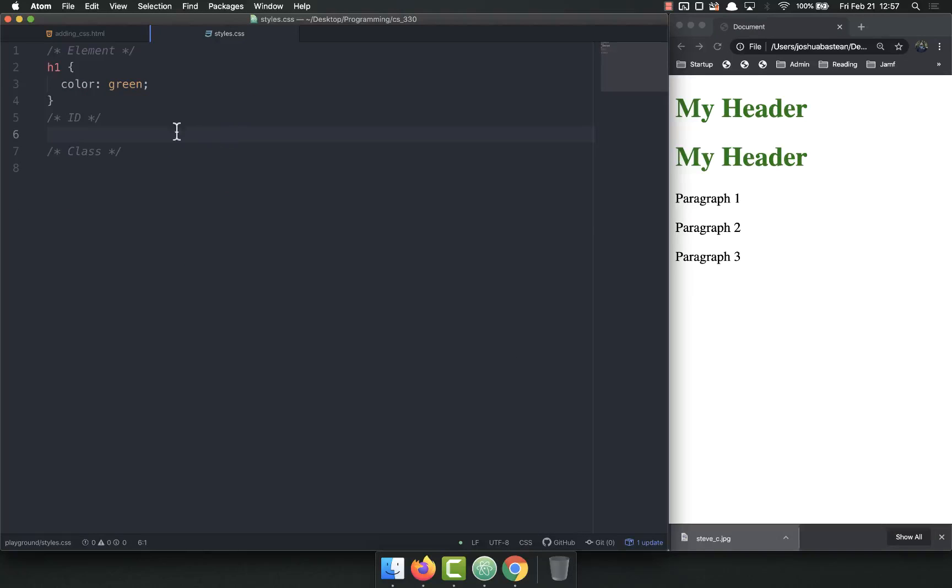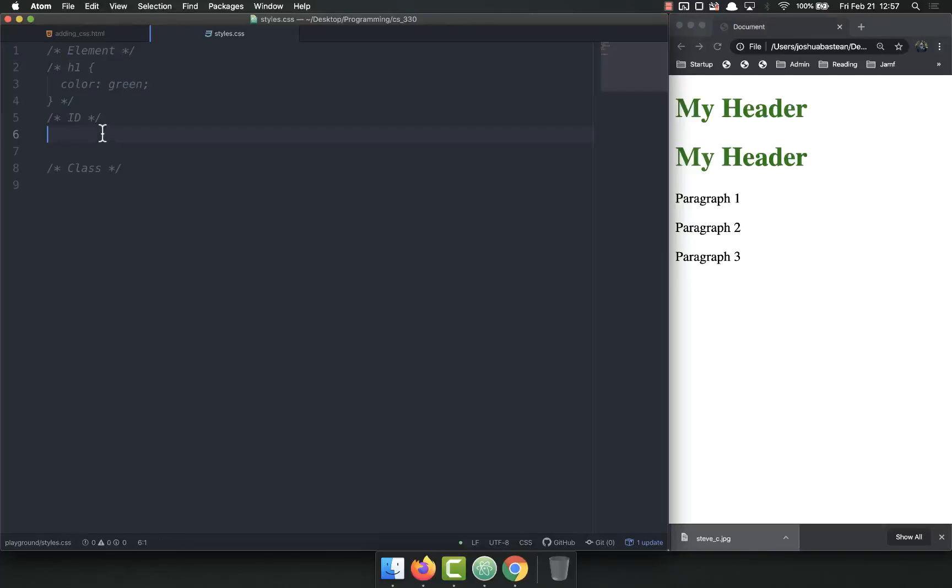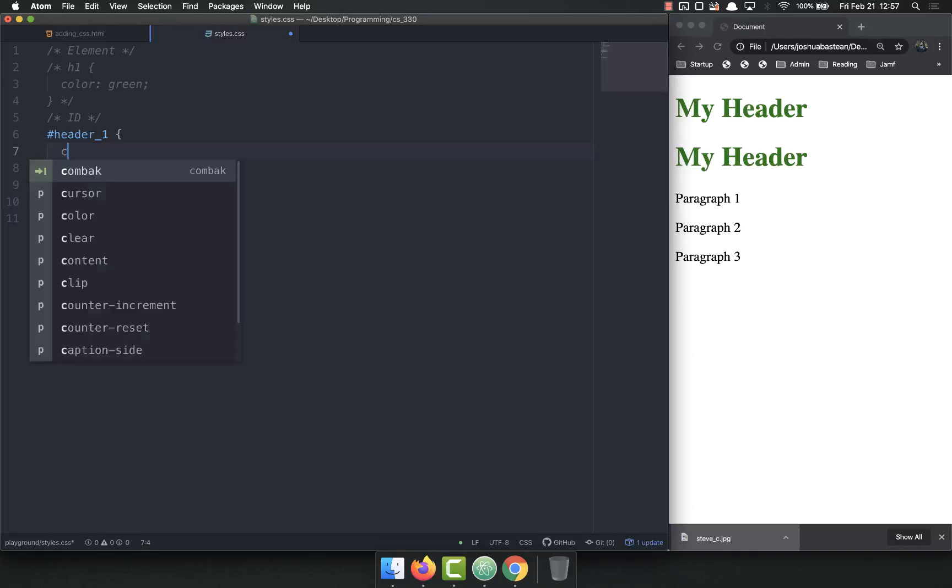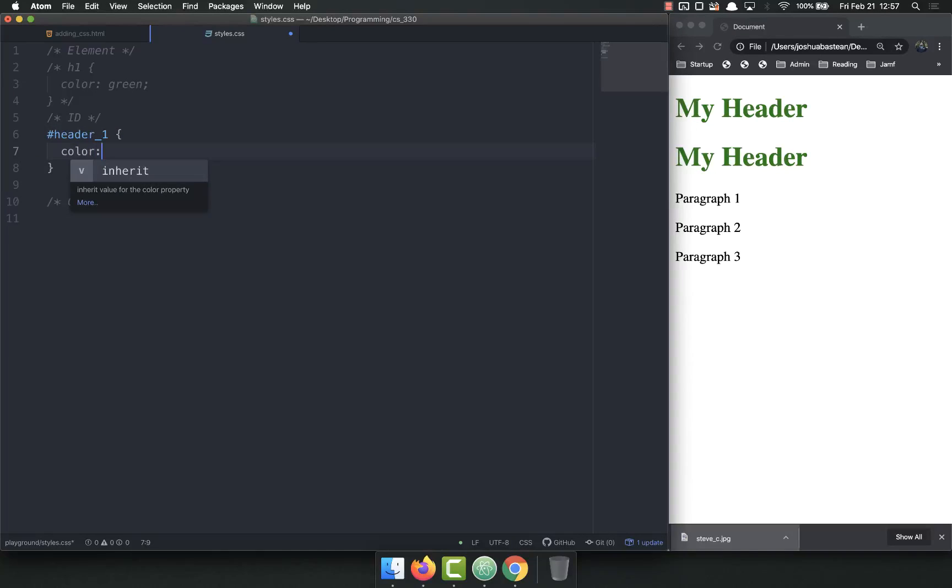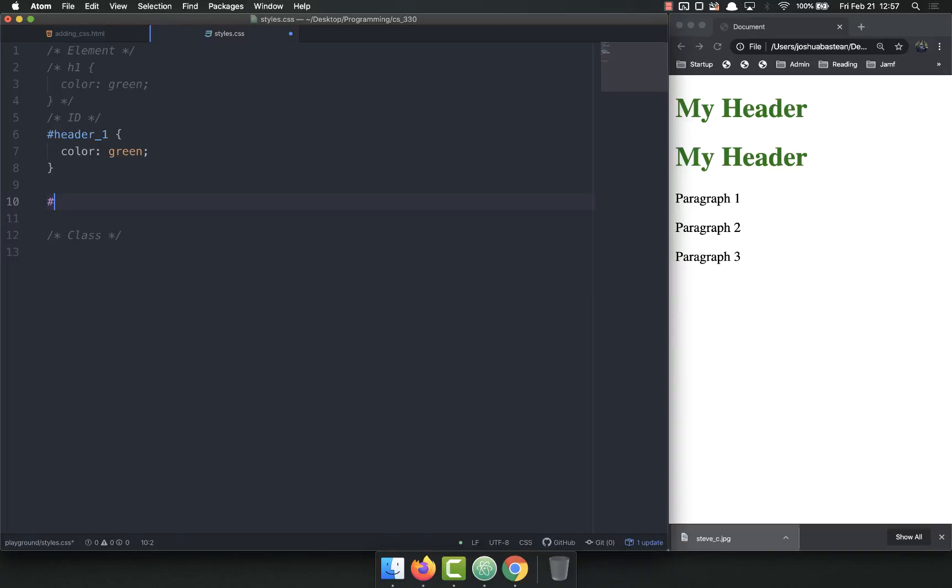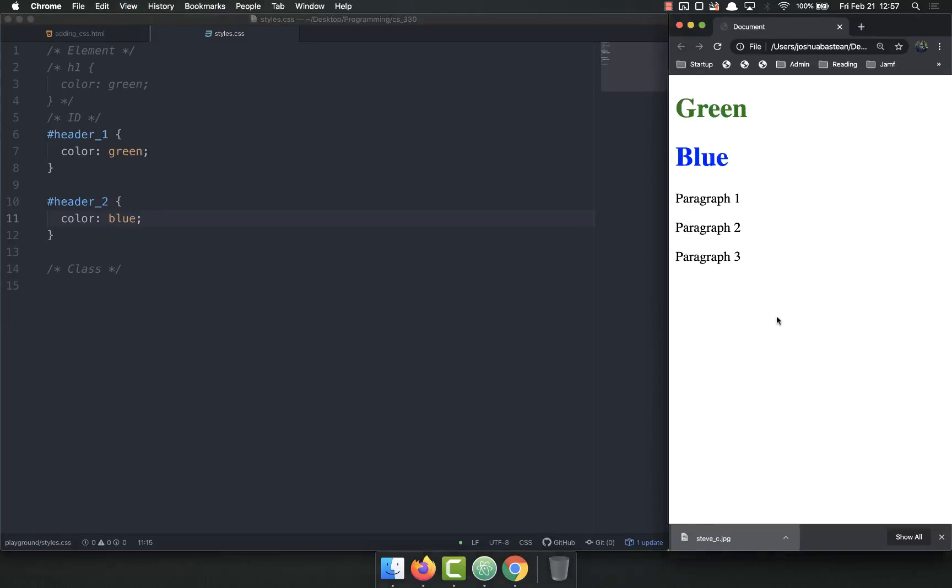So I'll come over here into my styles. And in the IDs, I'm going to select this with header one, this with header two. So let's comment out that. So to select an ID, use the octothorpe or the hashtag, header one, and then color. We want it to be red, I think it was. No, green, green and blue. So we want header one to be green, and we want header two to be blue. So if I save this and refresh,